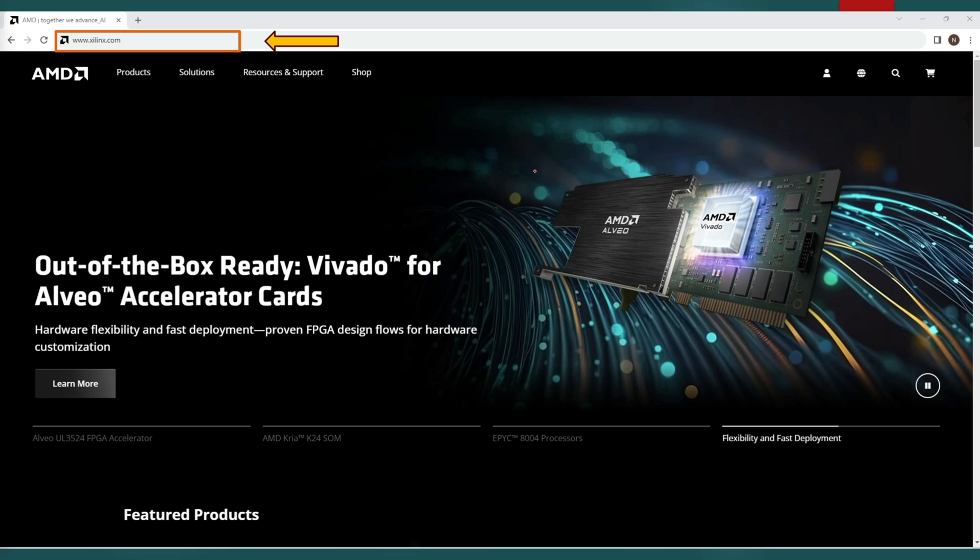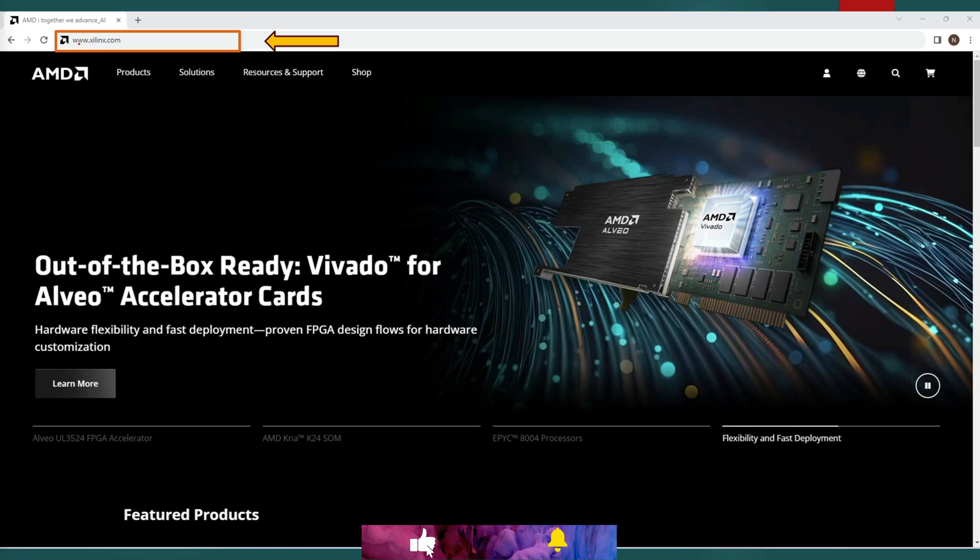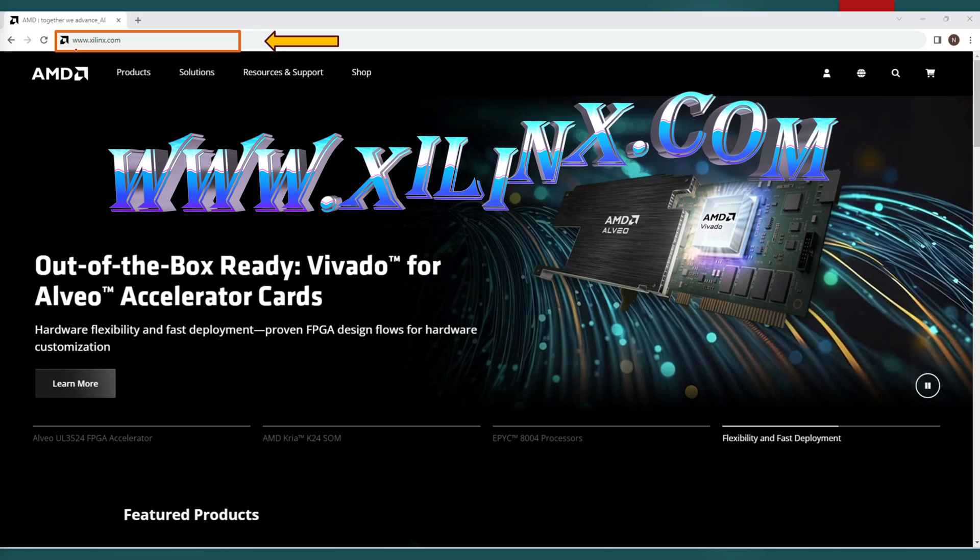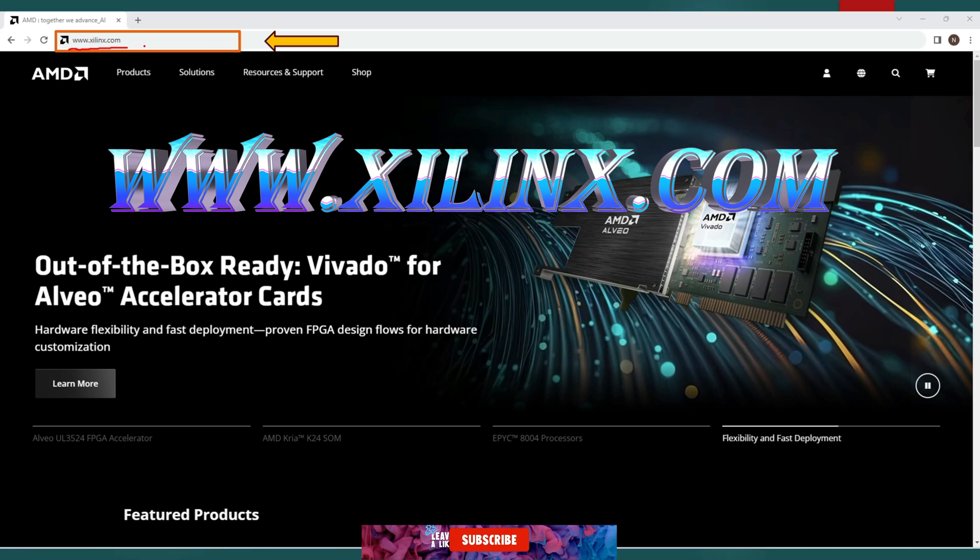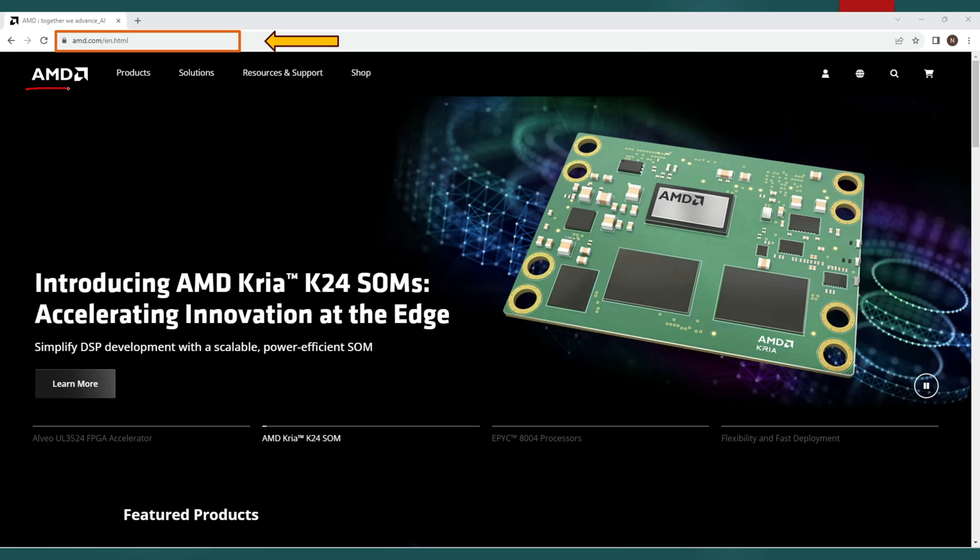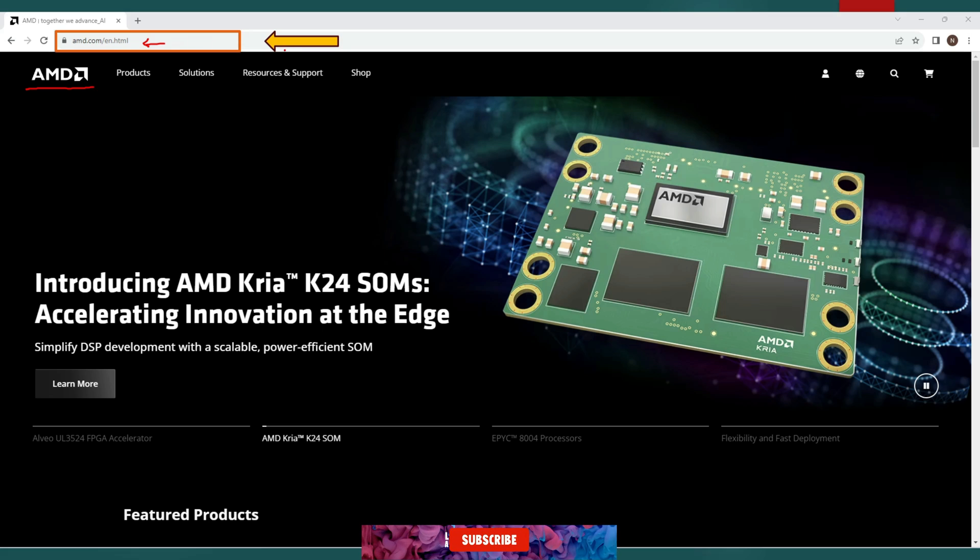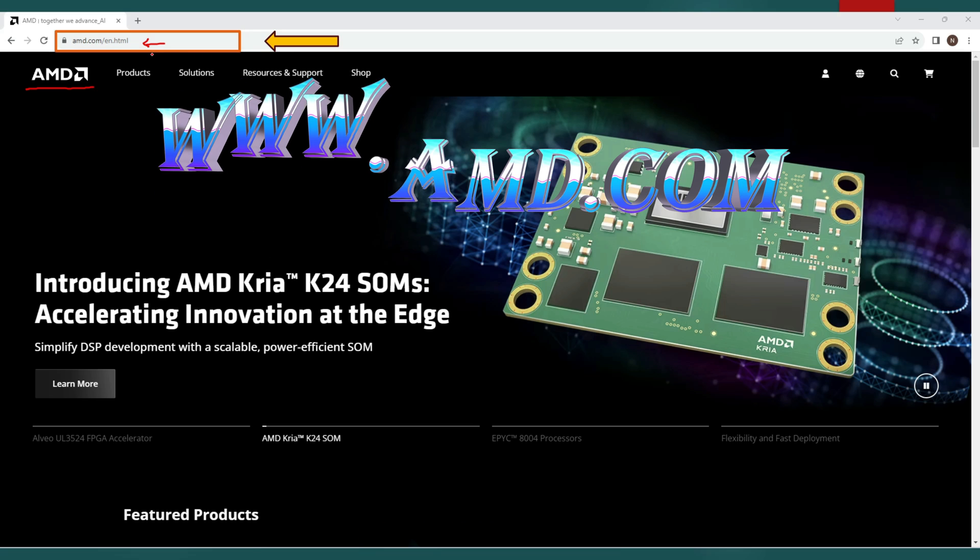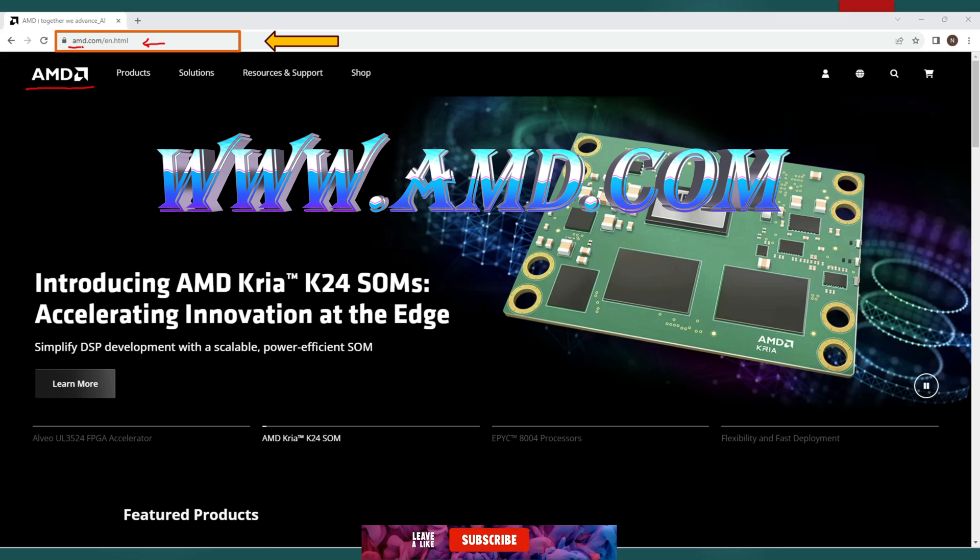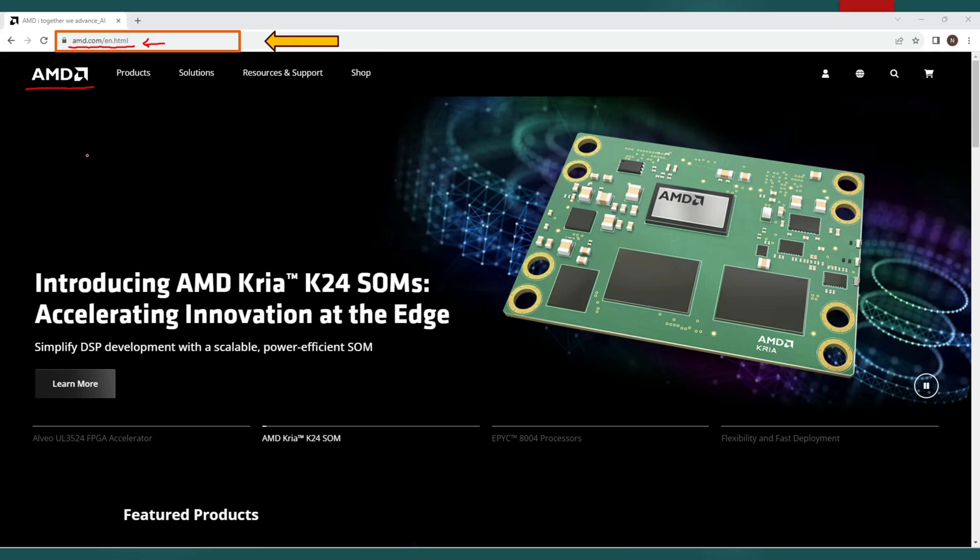Our first step is to get the application setup on our machine. For this we need to visit Xilinx's official website. So simply write www.xilinx.com in the URL of your web browser. Now once you hit enter you will notice that you are redirected to amd.com official web page because AMD completed the acquisition of Xilinx in year 2022.